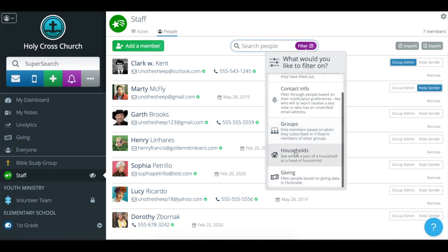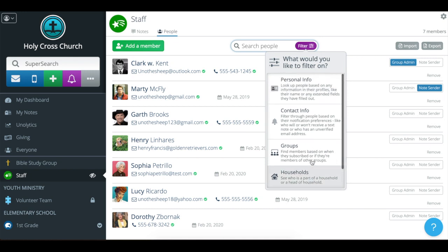And then the households and giving options are only available if you have the add-on subscription of Flocknote people. So in case you're working and you don't see those options, that's why. You can check out more at flocknote.com/people if you're interested in that.